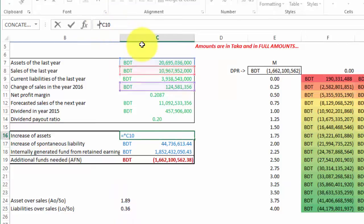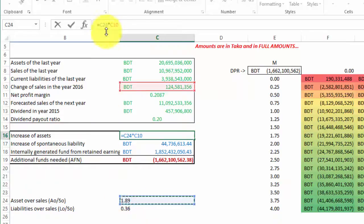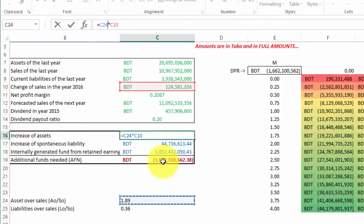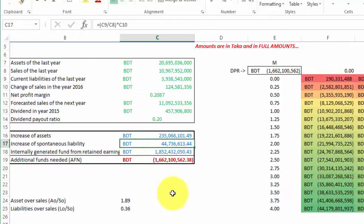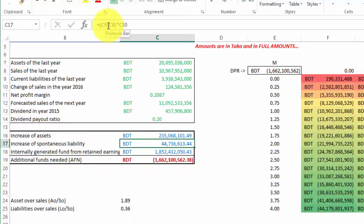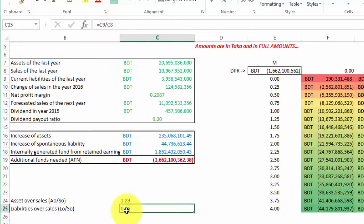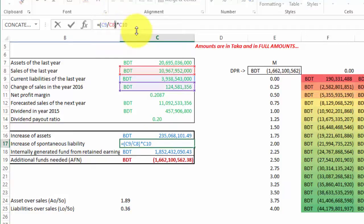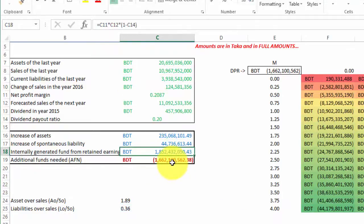Before conducting this sensitivity analysis, these two cells must be integrated into the AFN calculation, since they will serve as row input cell and column input cell. In the AFN calculation, instead of using the direct ratio C9/C8, we now link to these separate cells. This is the same calculation as before — the AFN value does not change — but now the cell used as input is explicitly referenced so the data table can substitute values into it correctly.